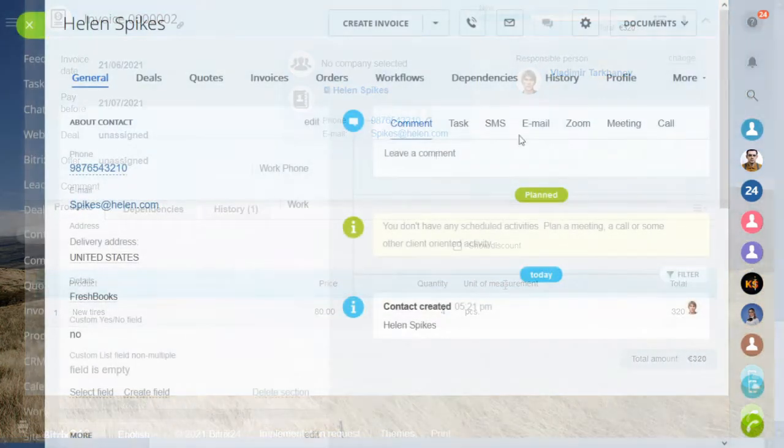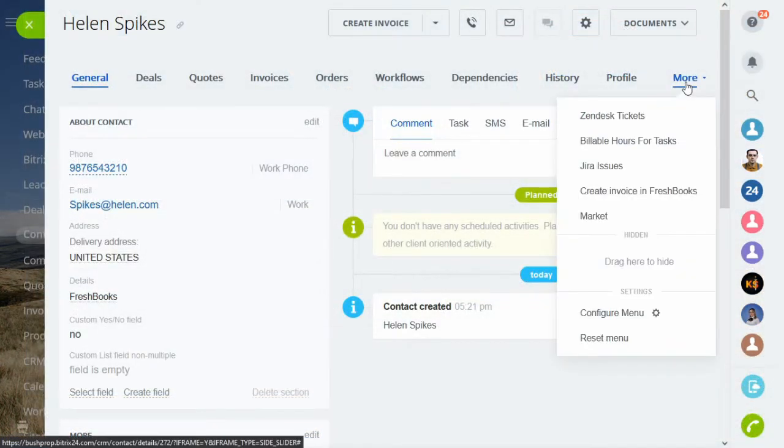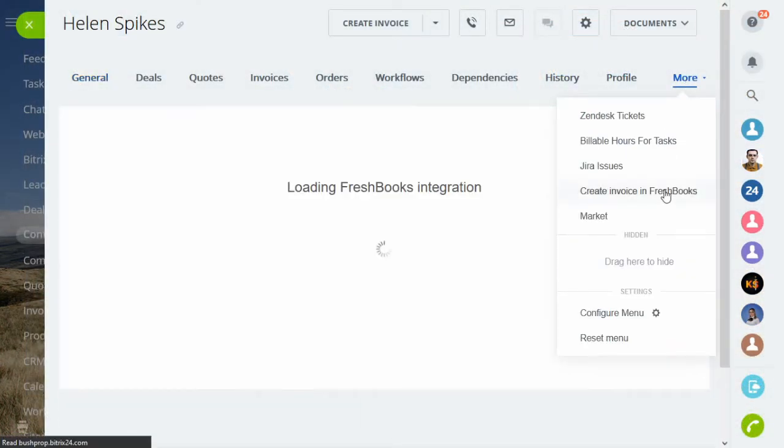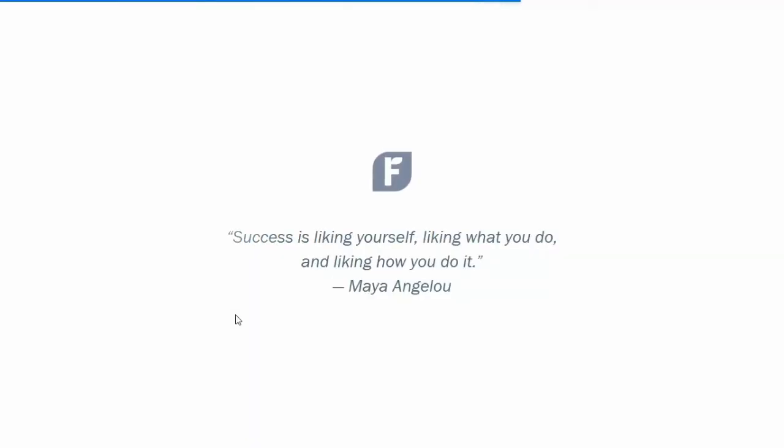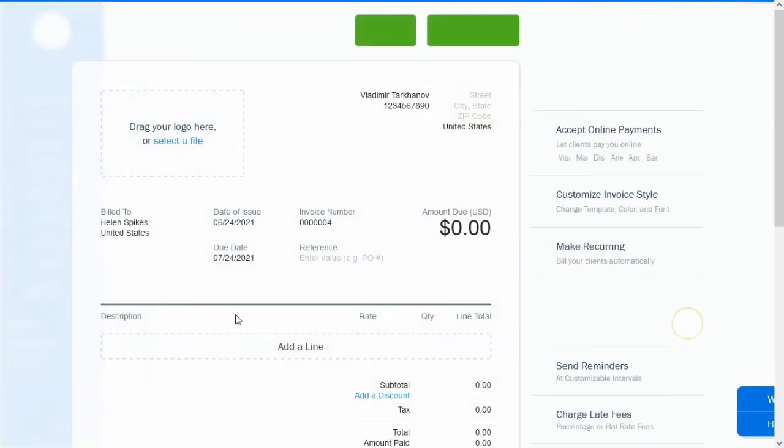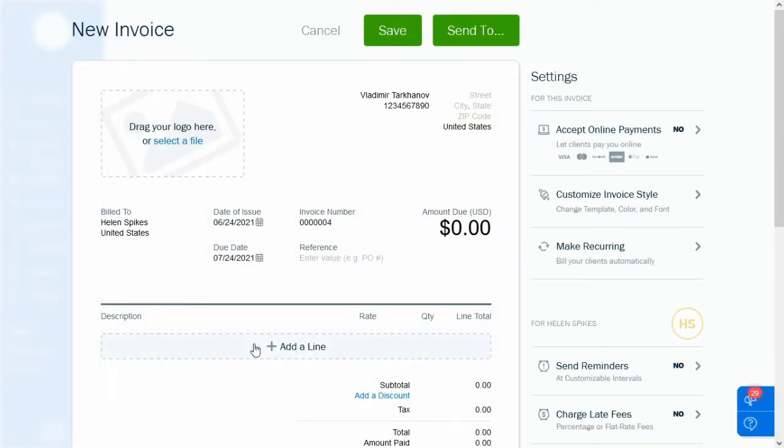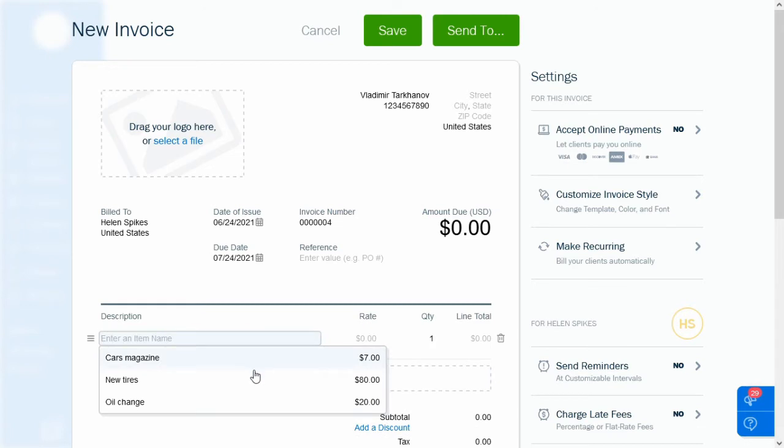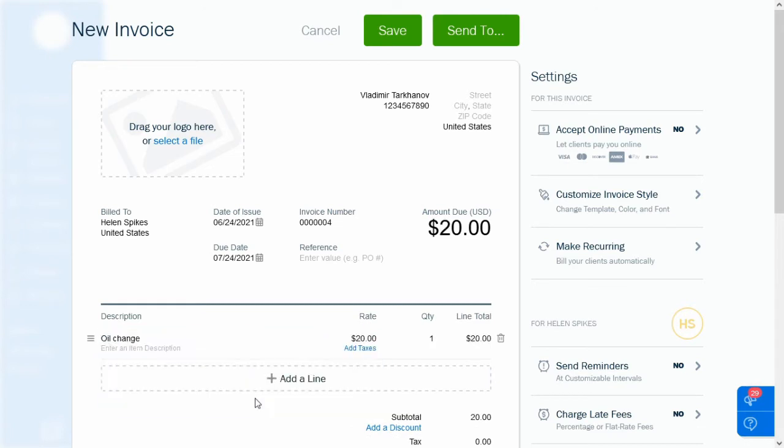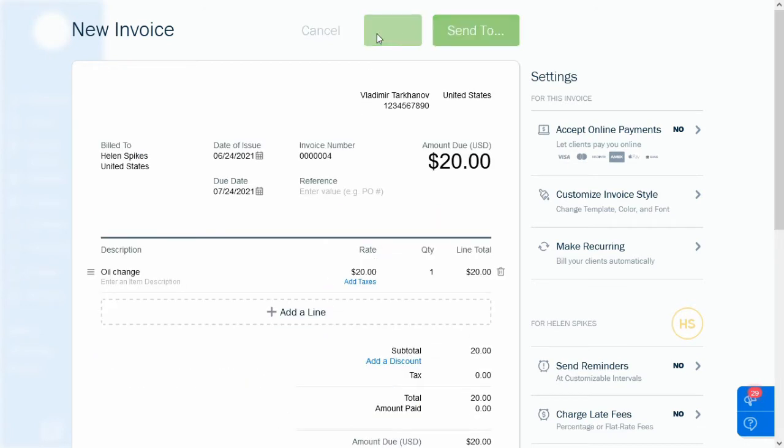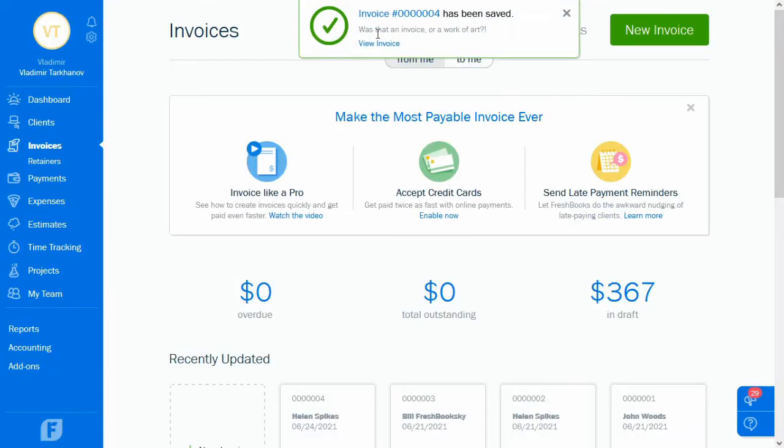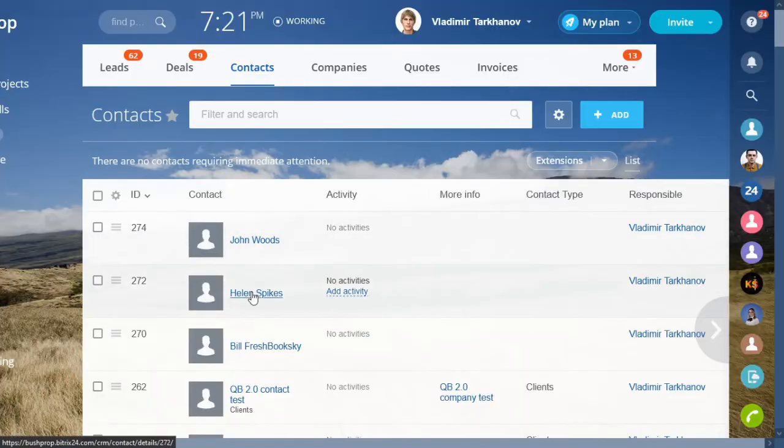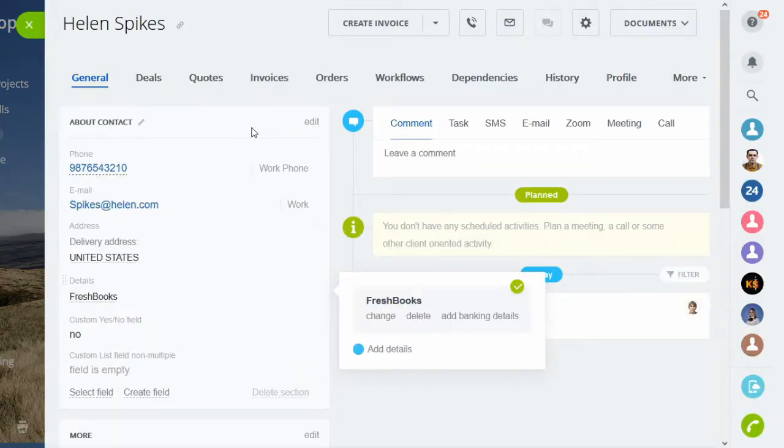To create a new invoice in FreshBooks, go under the Create Invoice in FreshBooks tab from your Contact or Company Elements form. As you can see, the invoice creation process takes place on the FreshBooks site, and not on Bitrix. That allows you to add products to your invoices from the FreshBooks products list.